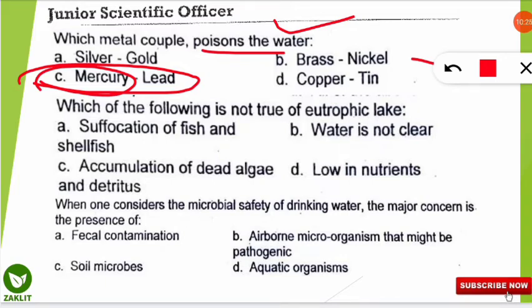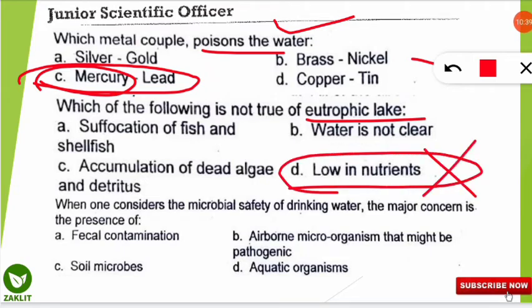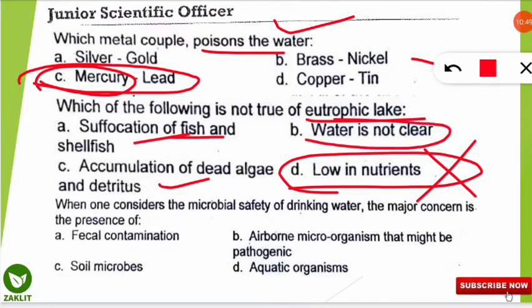The next question: which of the following is not true for a eutrophic lake? The option that is not true about a eutrophic lake is option D — eutrophic lakes are not low in nutrients; they are high in nutrients. That's why accumulation of dead algae is found, fish are suffocated and die, and the water is not clear.